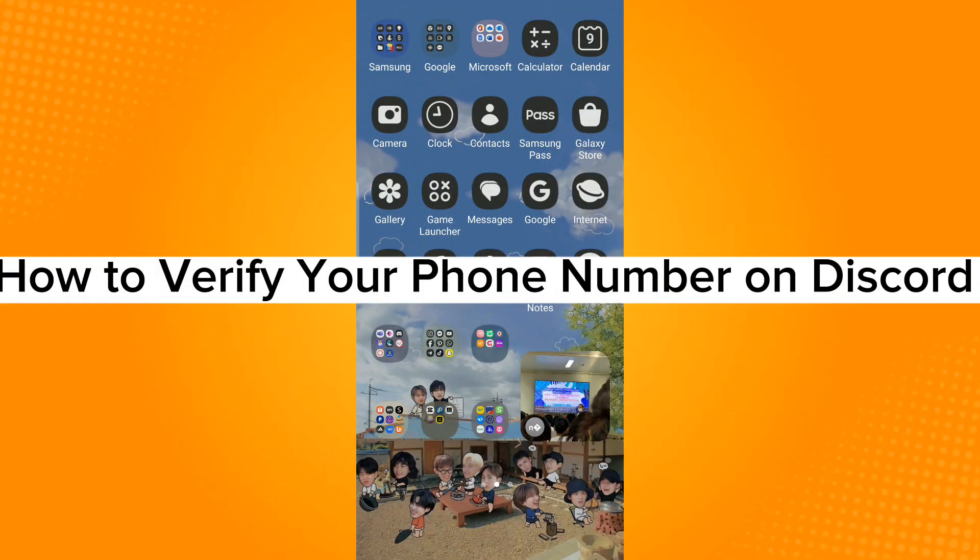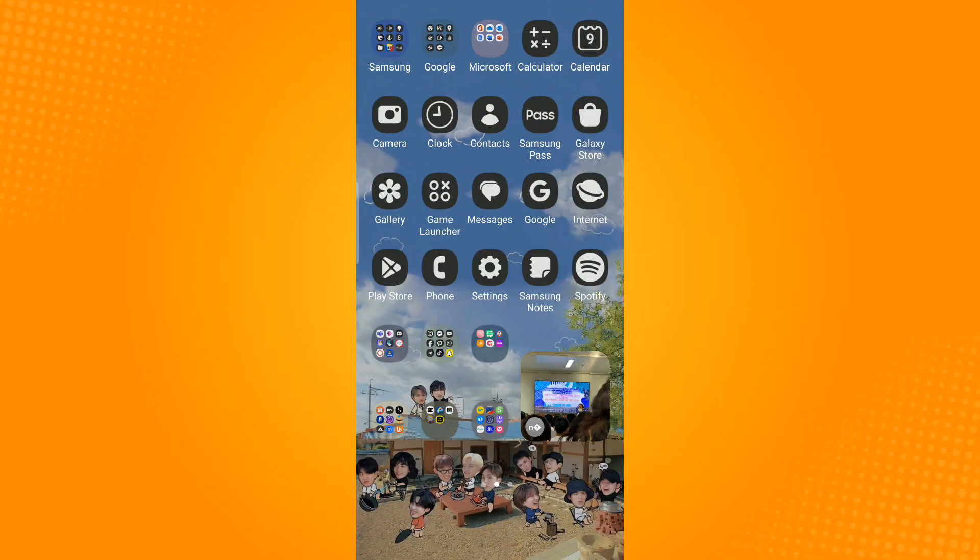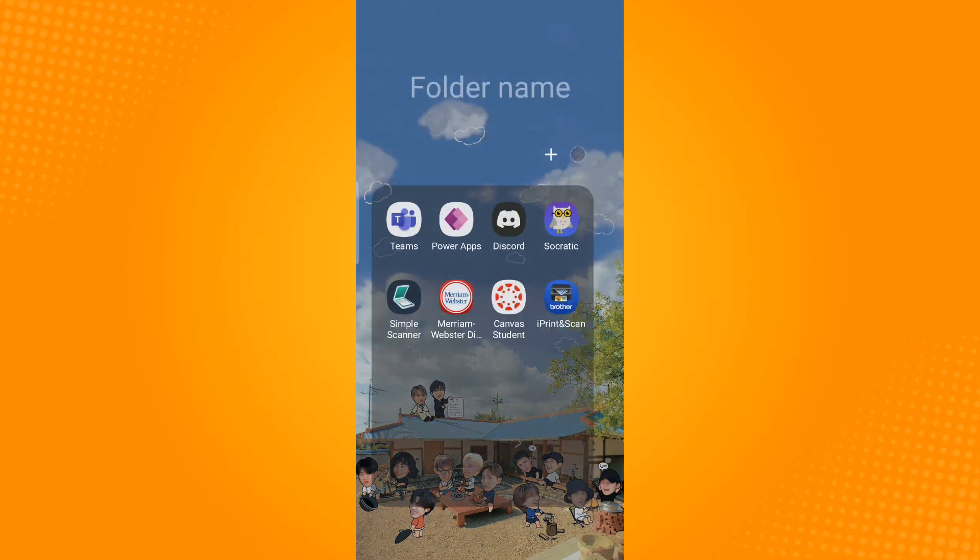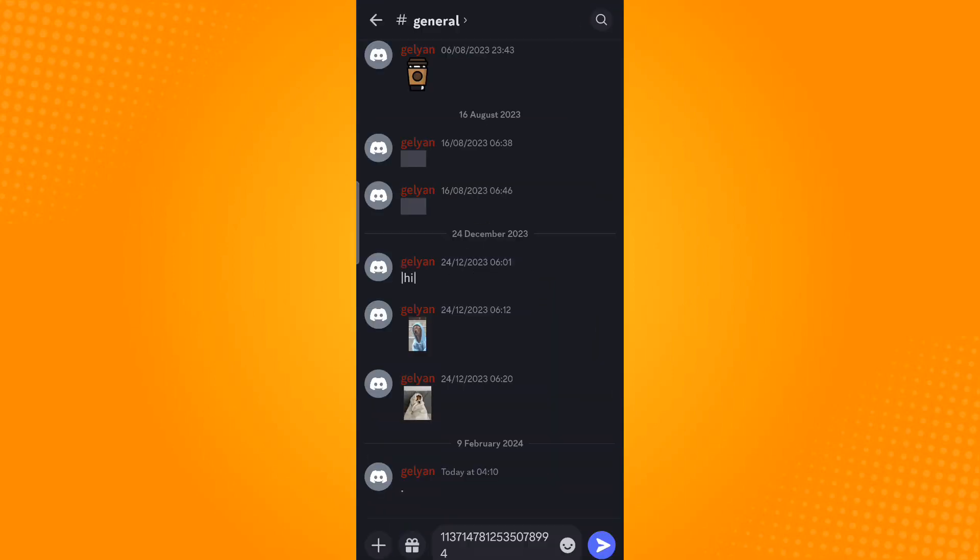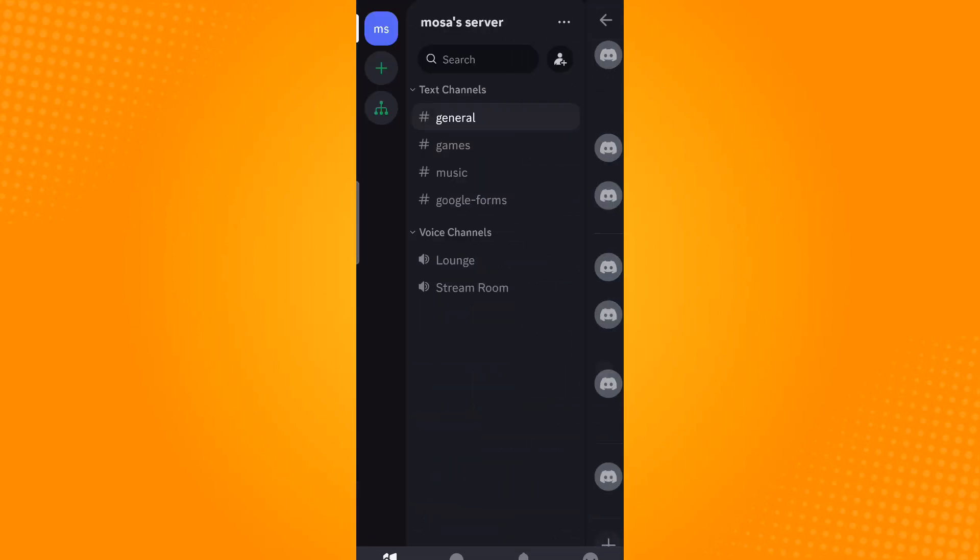How to verify your phone number on Discord. First, launch the Discord application. Swipe right to open this panel. Now on the bottom you will see the menu bar.